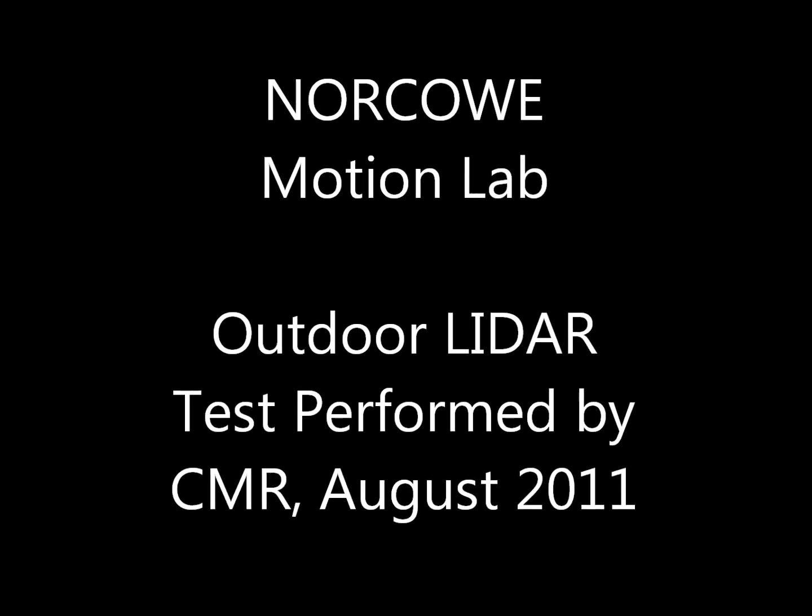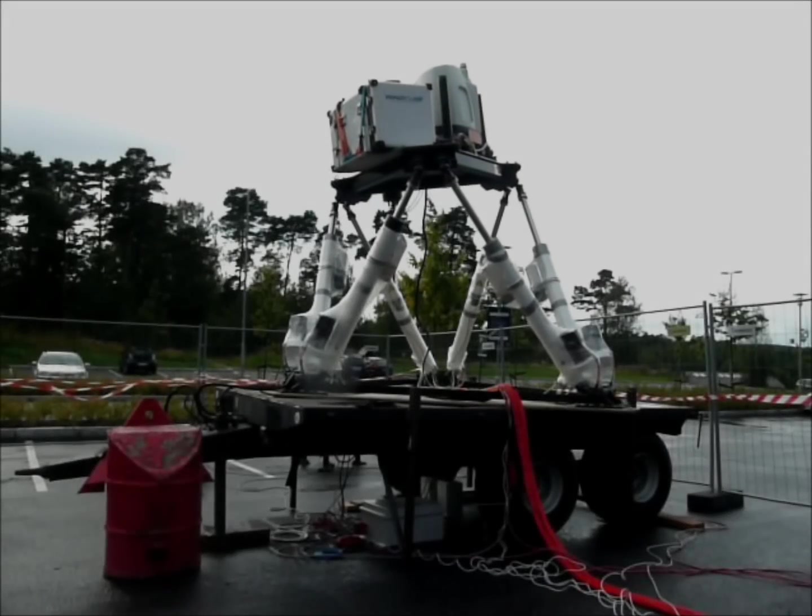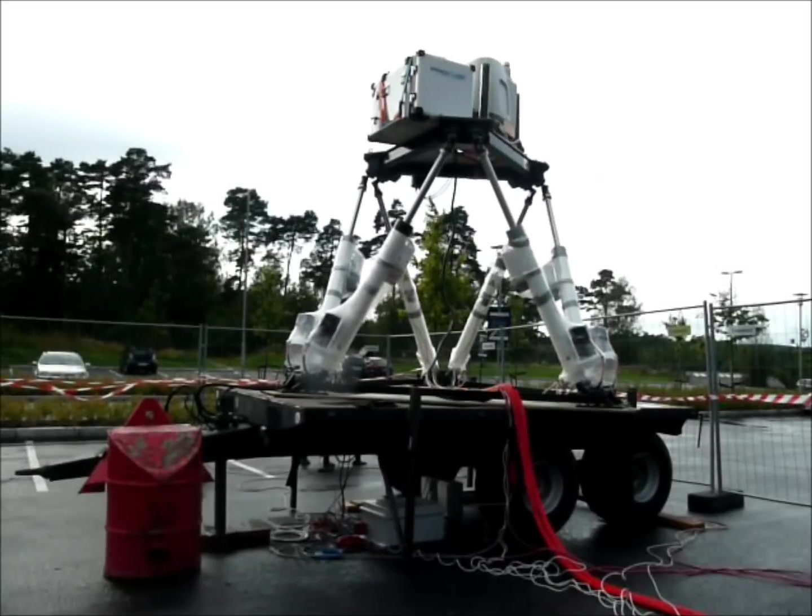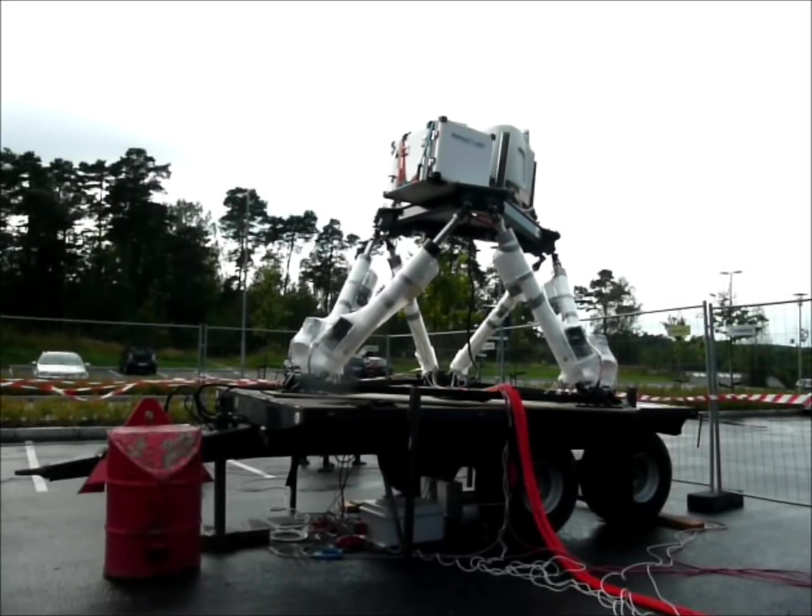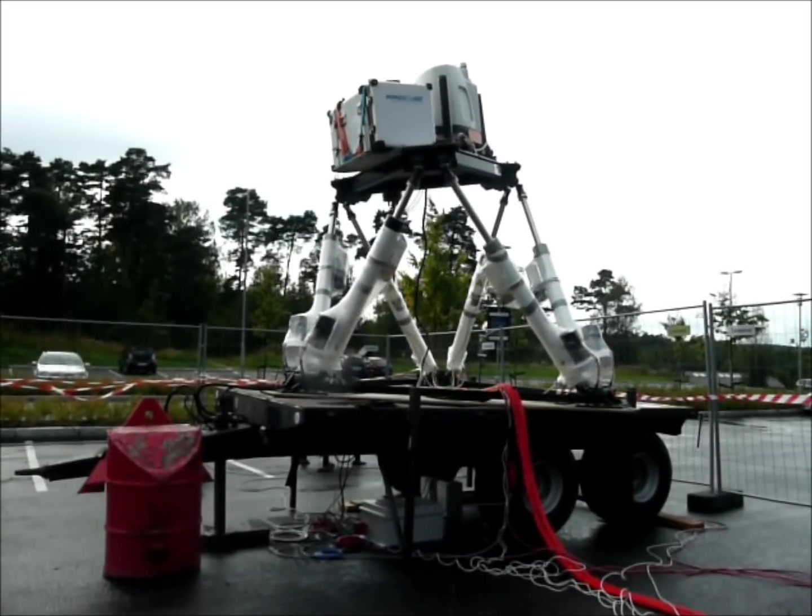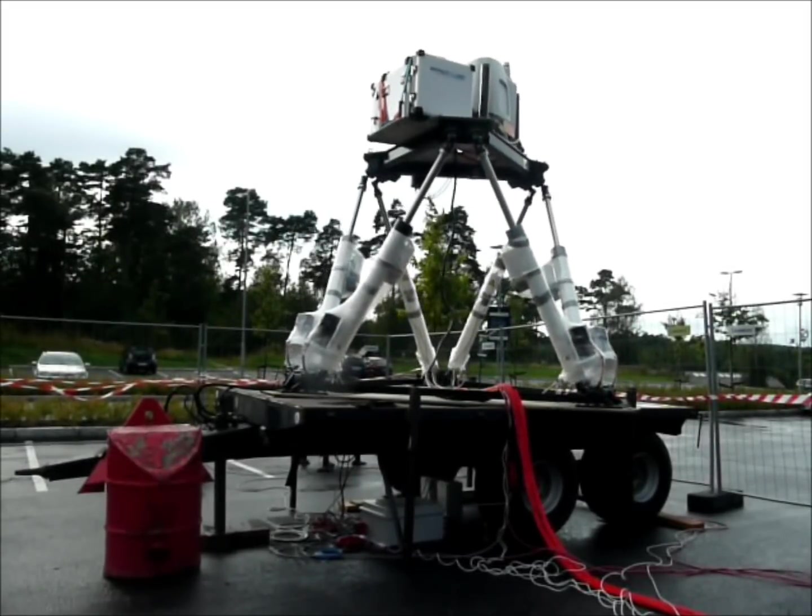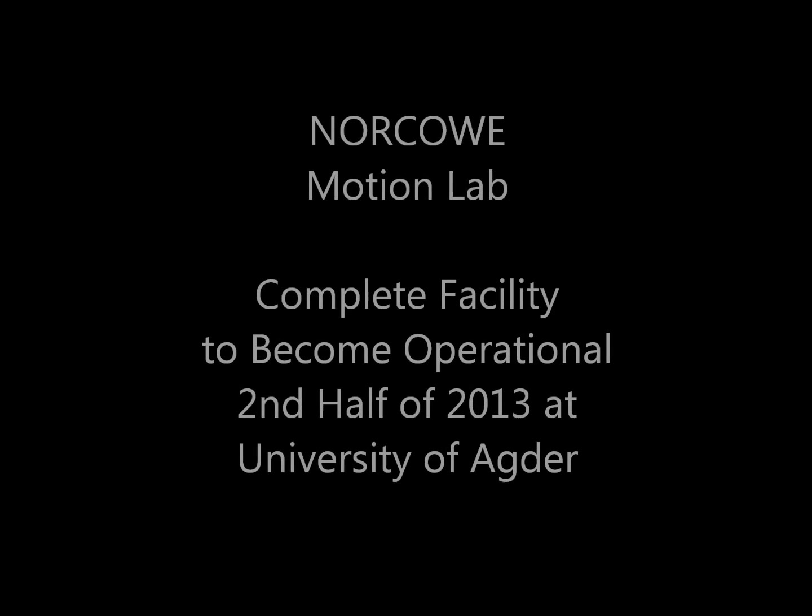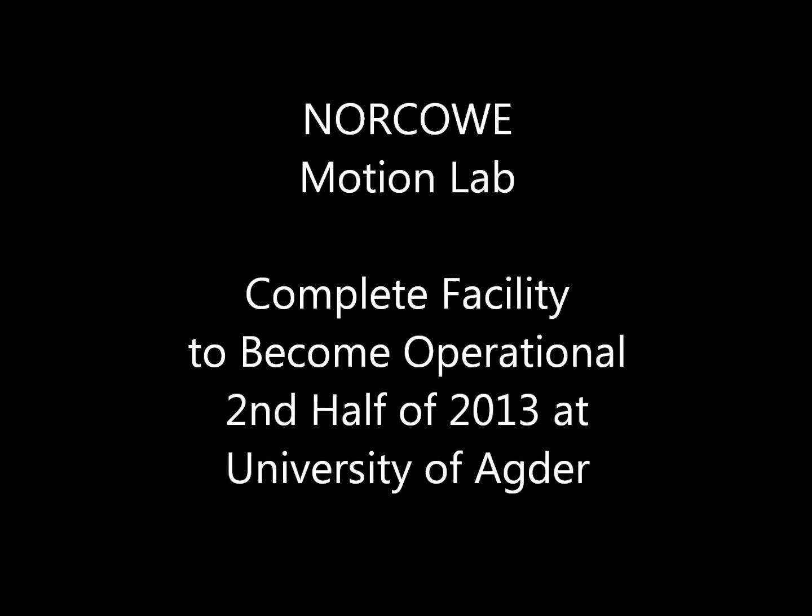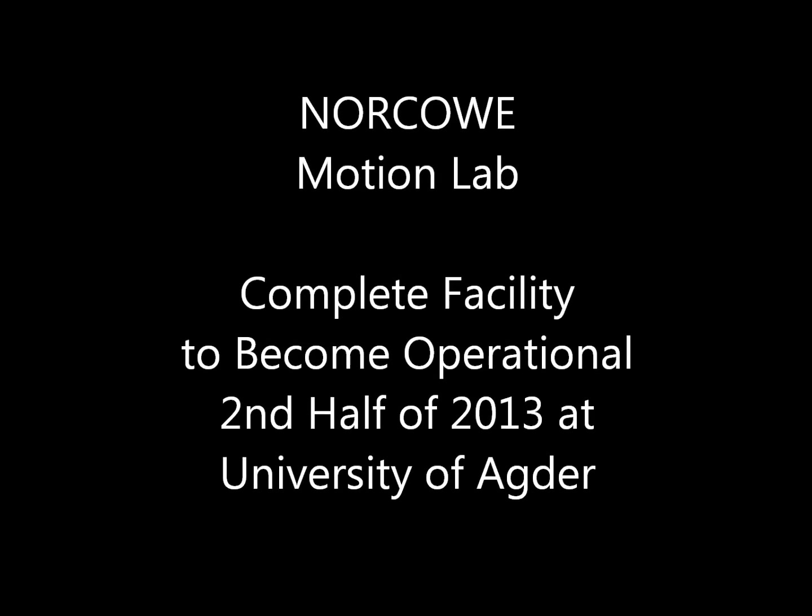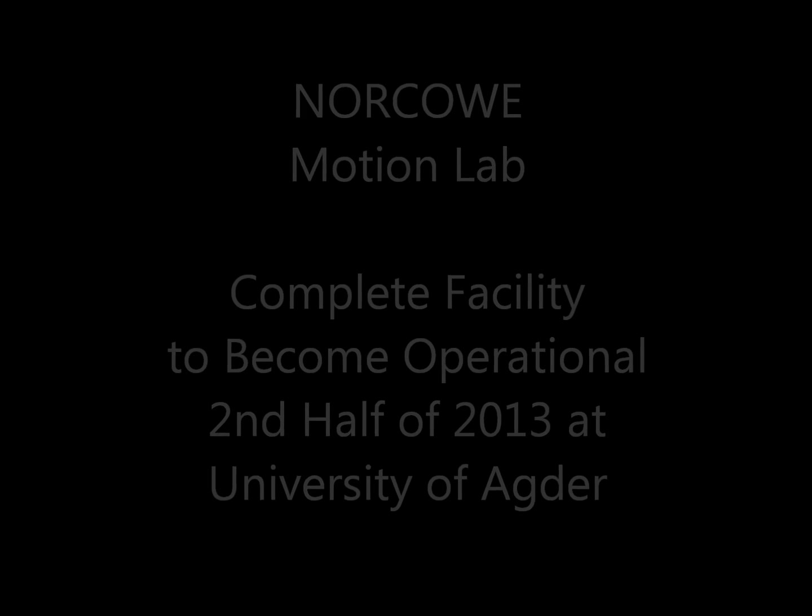Finally, we show that the steward platforms can also be used to compensate errors from a moving vessel with LiDAR measurements. The complete facility is expected to become operational second half of 2013.